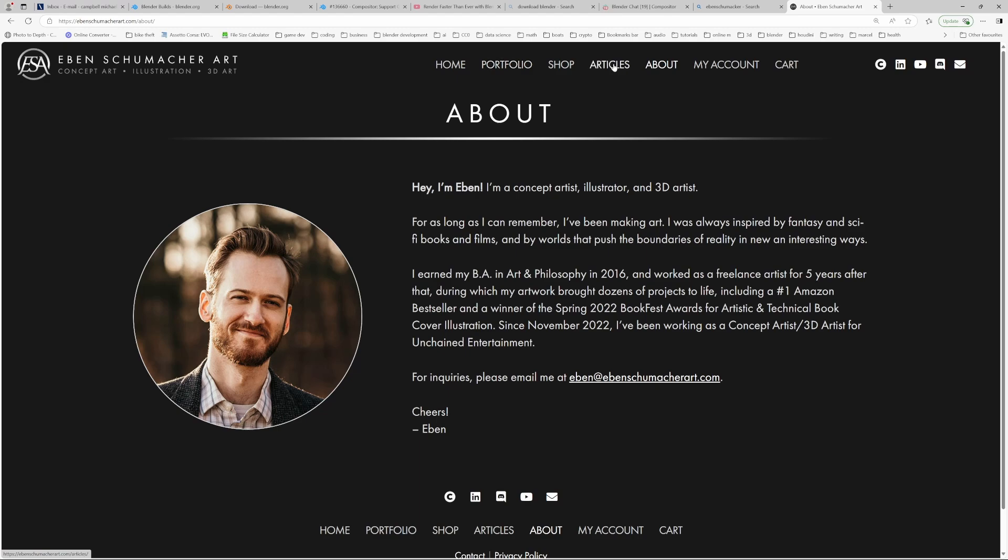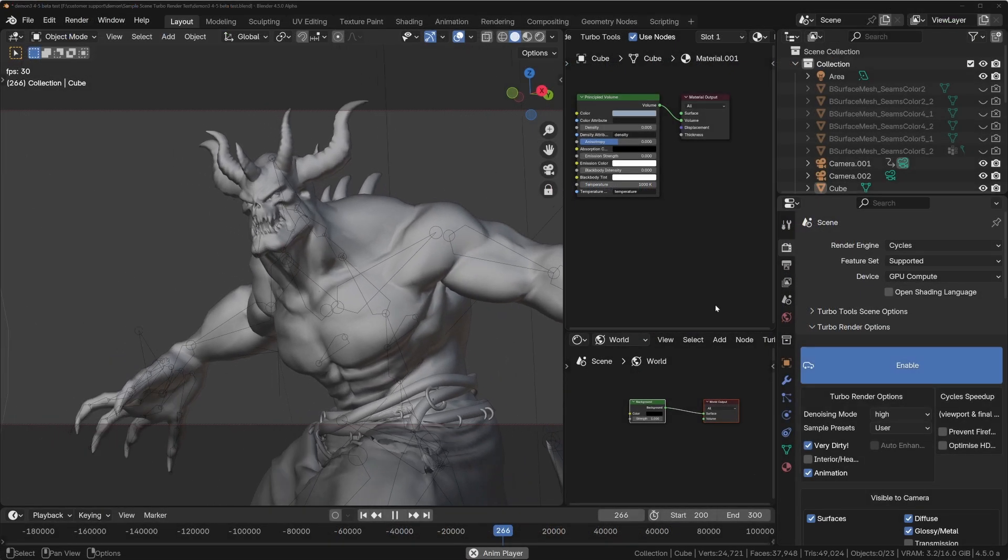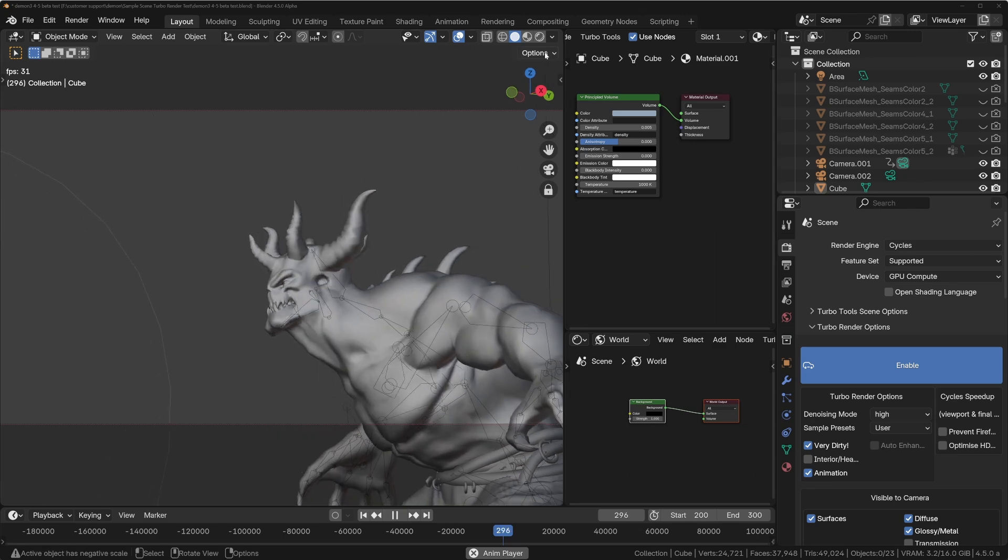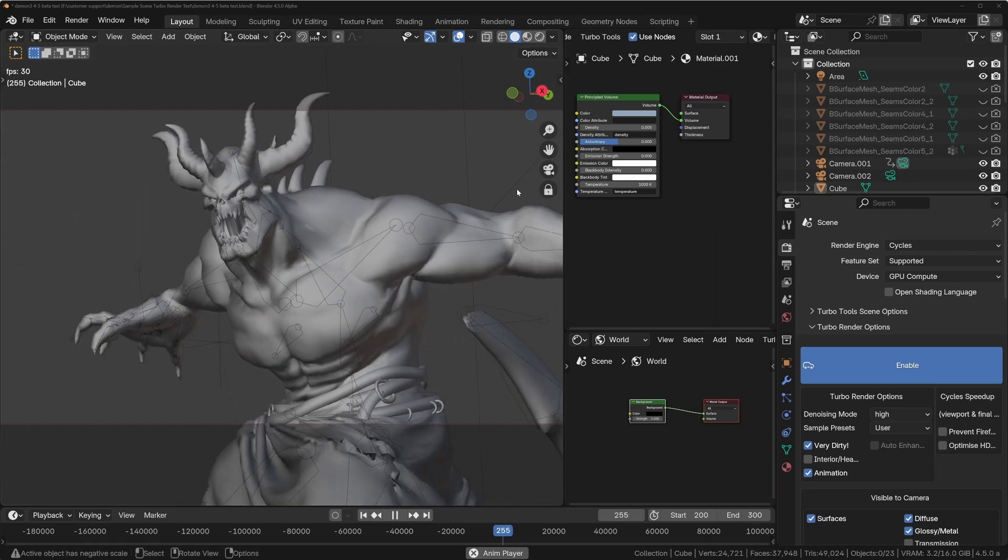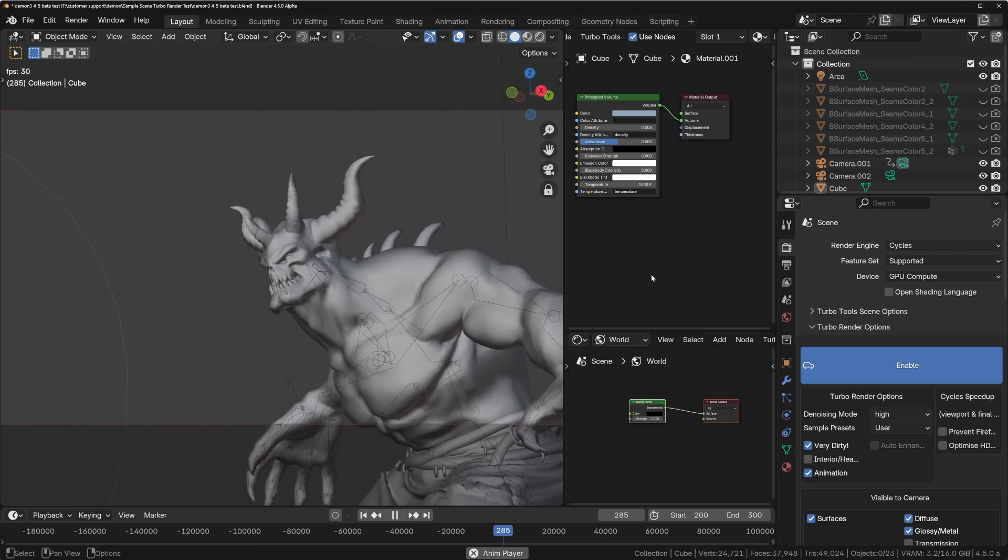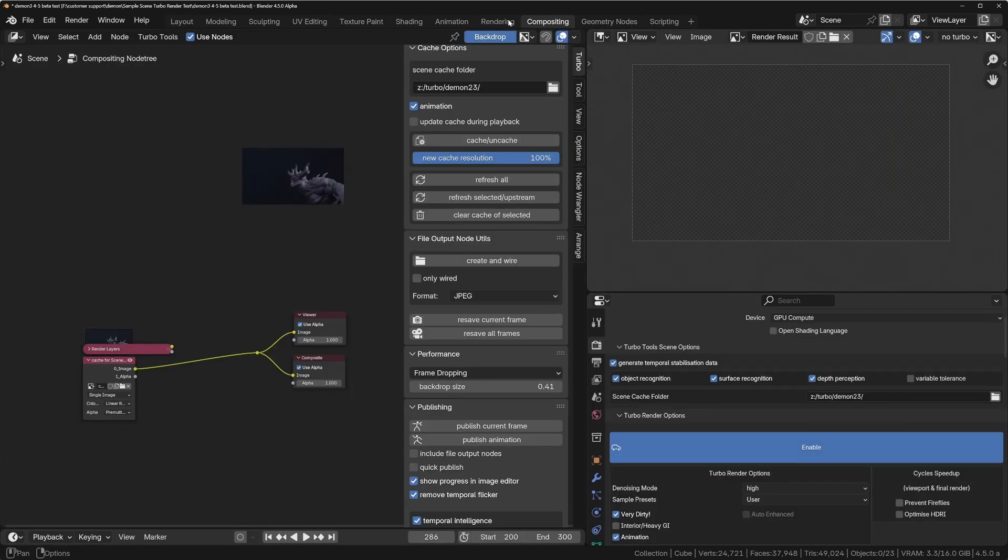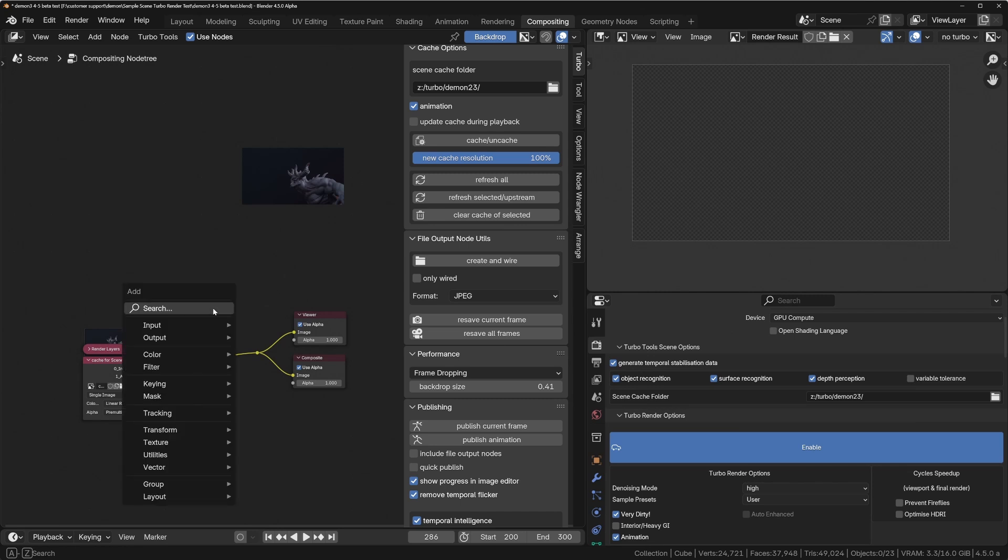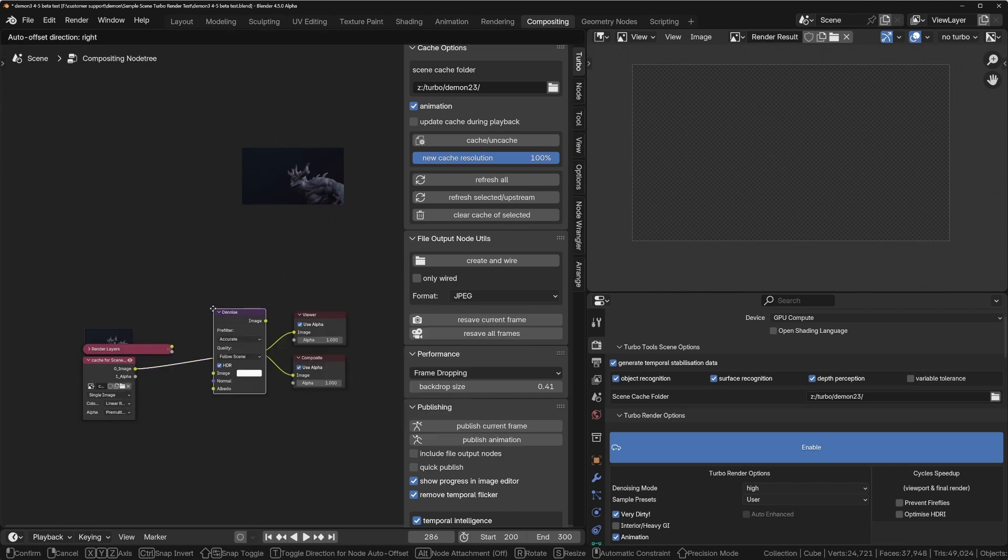So the new feature is GPU-based denoising in the compositor. Let me just show you why this is so important. Go into compositor, and if you're not familiar, basically a denoise node you can use in here.